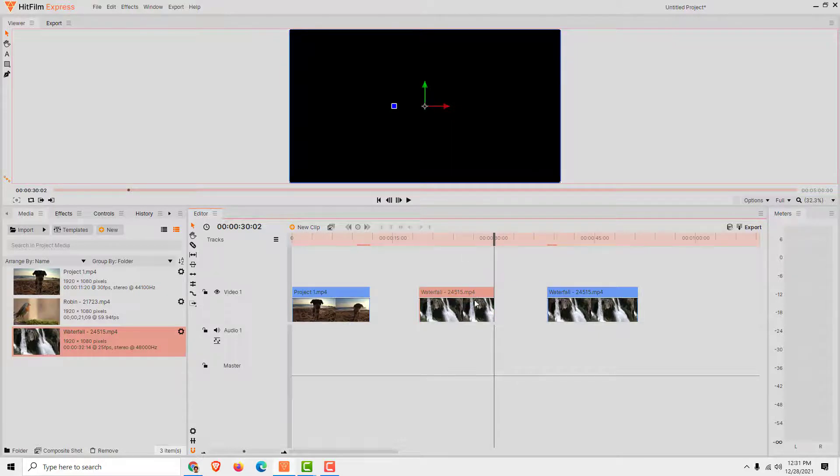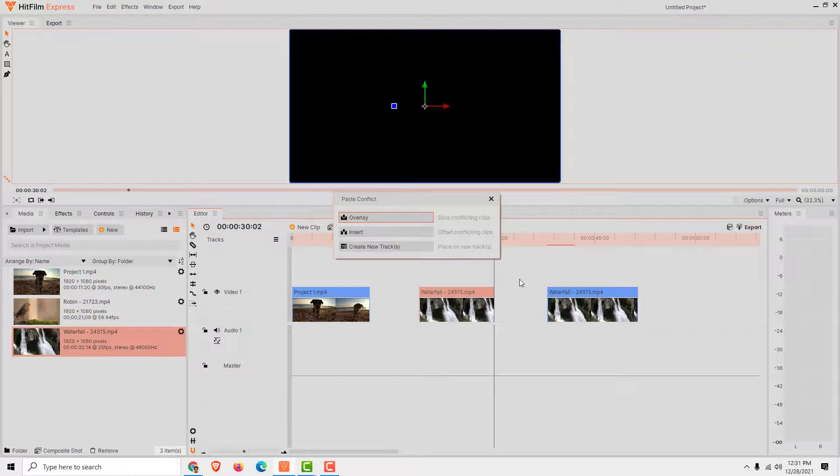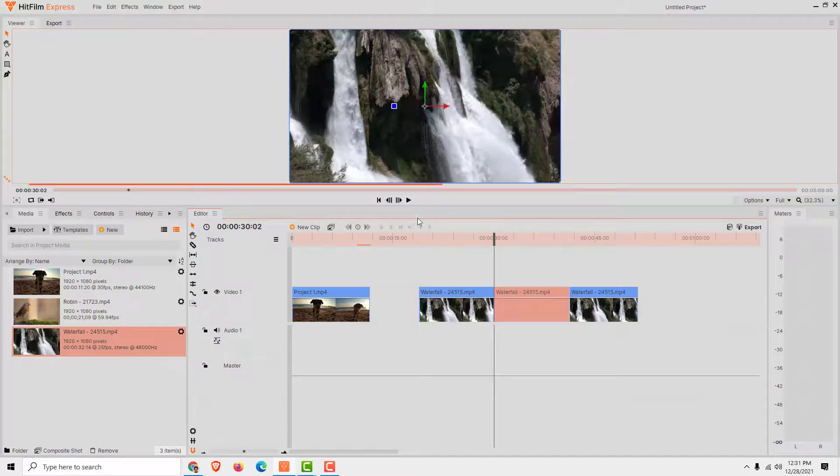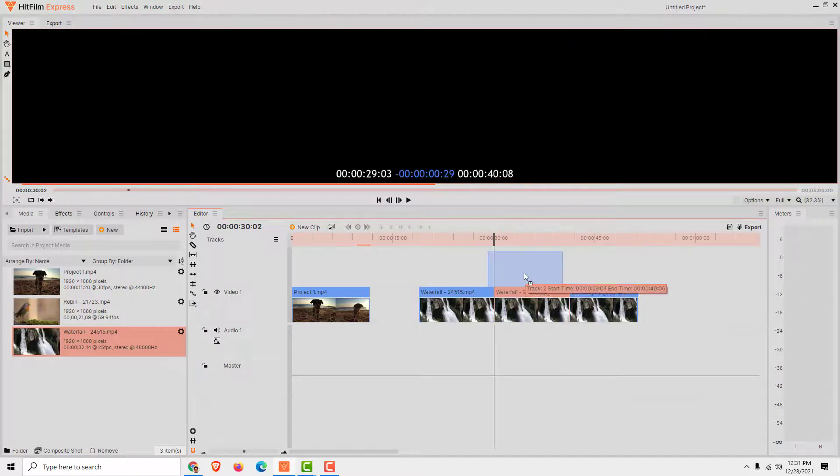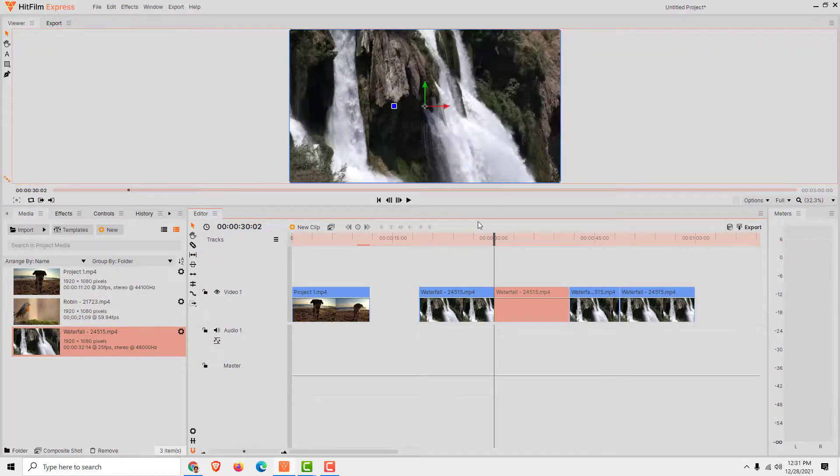And finally, to copy video, just select the video. Select Ctrl+C to copy and Ctrl+V to paste. And you can over here click overlay, and it will be over here and you can move it around.